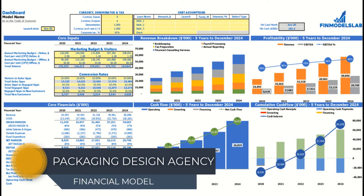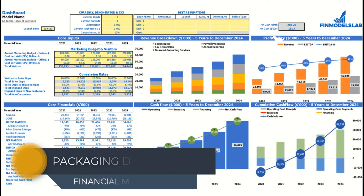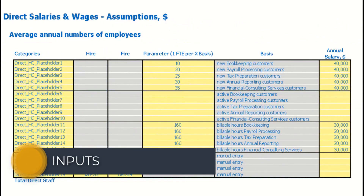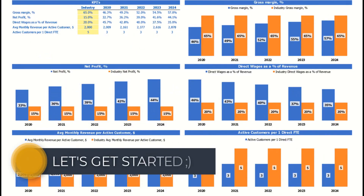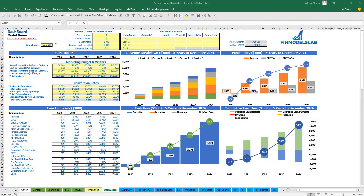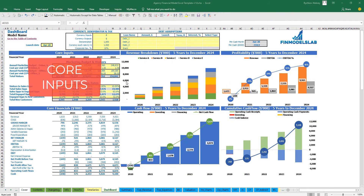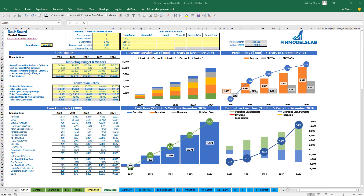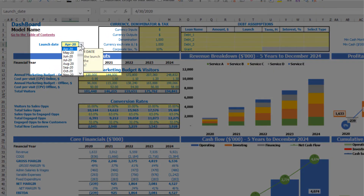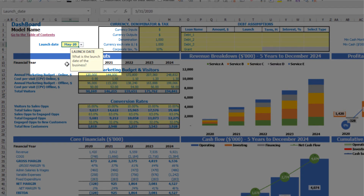Hello. In this video I'm going to walk you through the financial model Excel template. I will show you the main inputs, the core outputs, reports and charts. So let's get started. On the dashboard you can set up your core inputs or drivers and see the core financials and core charts related to the model. Let's start the model setup from the launch date — for example, your business will launch in May 2020.